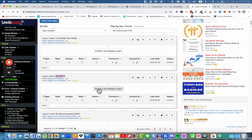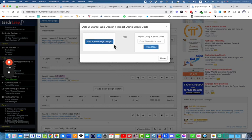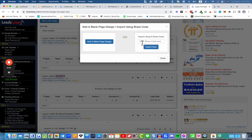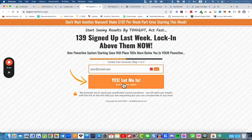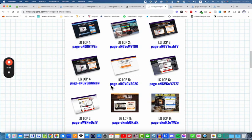If you click 'Add a New Design' you'll be presented with a whole bunch of templates already done for you — that's also an easy option if you're brand new. But what we're going to do today is use the share code option. Everything about LeadsLeap is easy — there are so many choices but it's easy peasy. So we go back to the list of share codes and we're going to import this lead capture page.